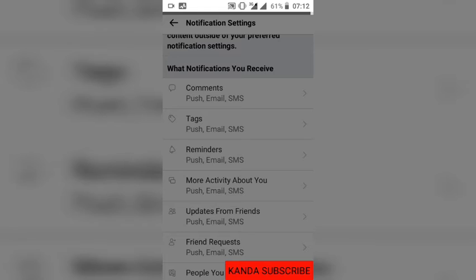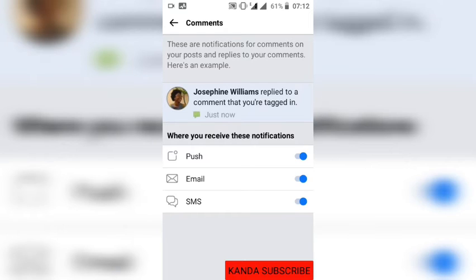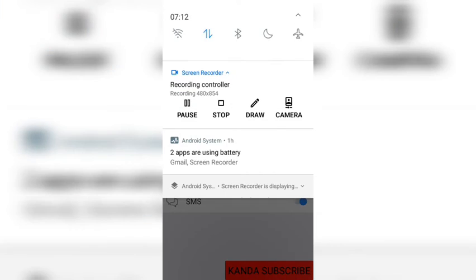I can also click on tag notifications. If someone tags me on their post, I can decide to turn that off as well. Those are the types of notifications shown here.